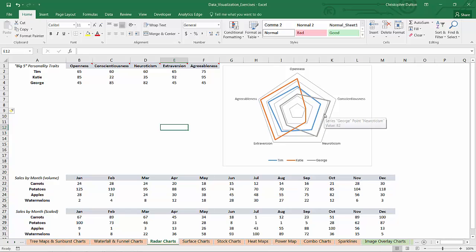So that's actually really helpful if you have charts that are part of dashboards that live on worksheets and you need to adjust column widths or row heights and you don't want to move those charts. You have the sizes and proportions locked in. That's a great little option to keep in mind. So anyway, back to the radar chart.